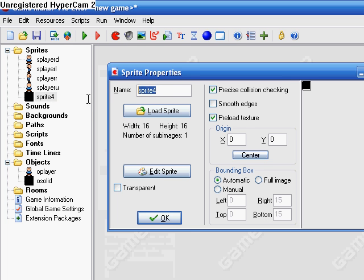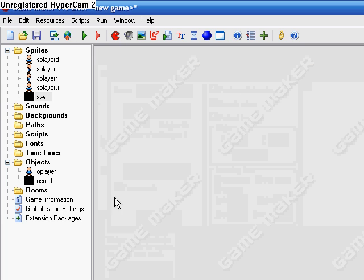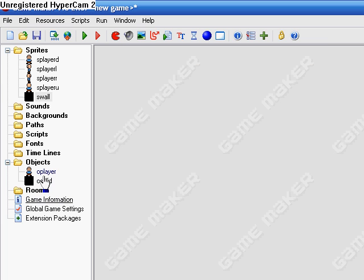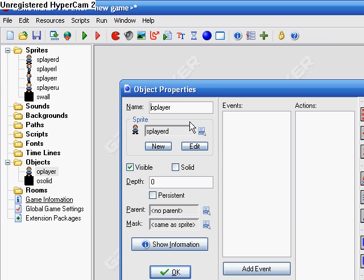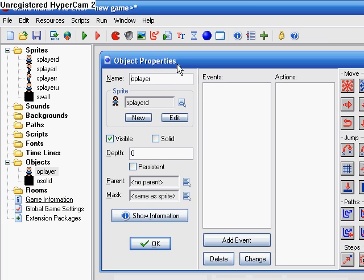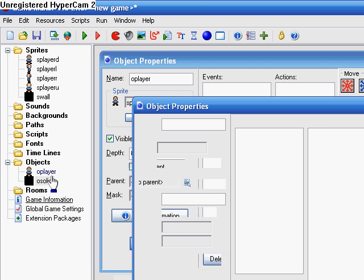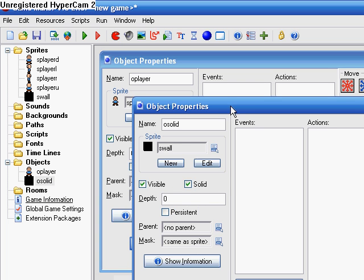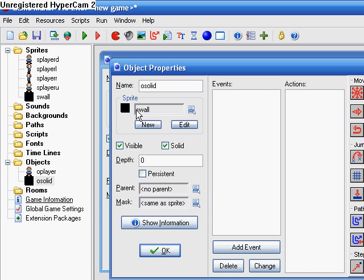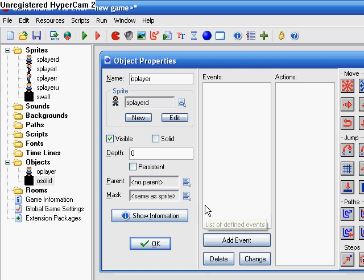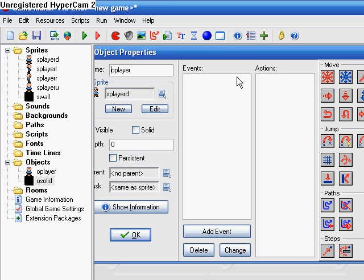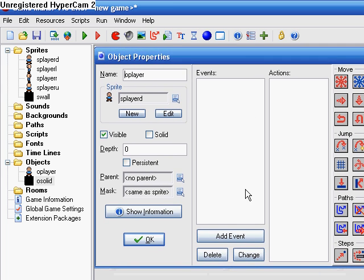And then just a wall. Okay, and then two of these, two objects. Player is solid. Make the solid the wall sprite, and it clicks solid.